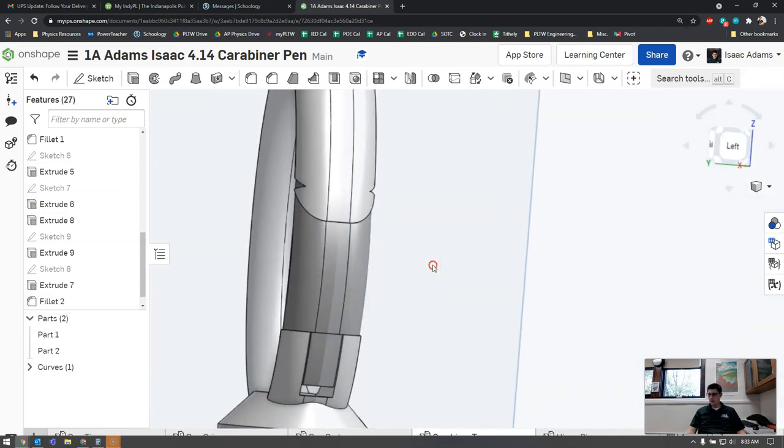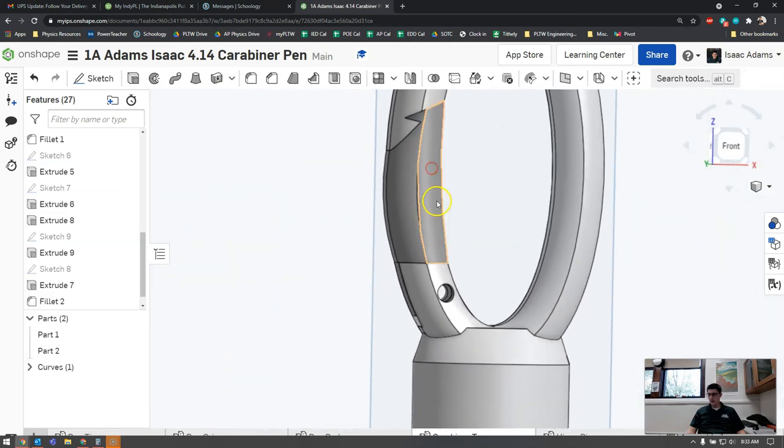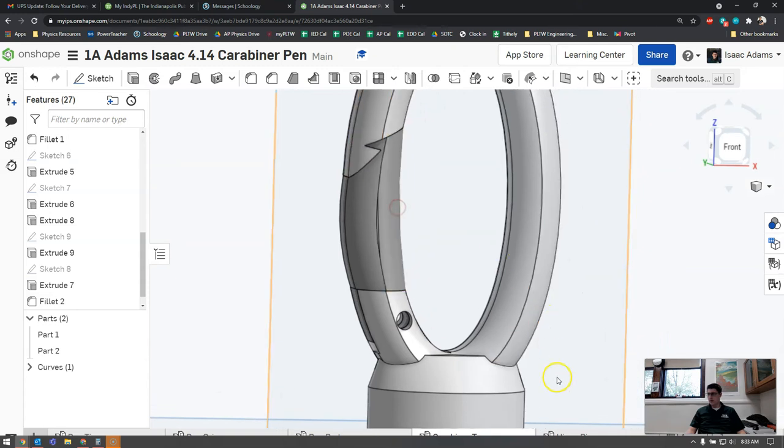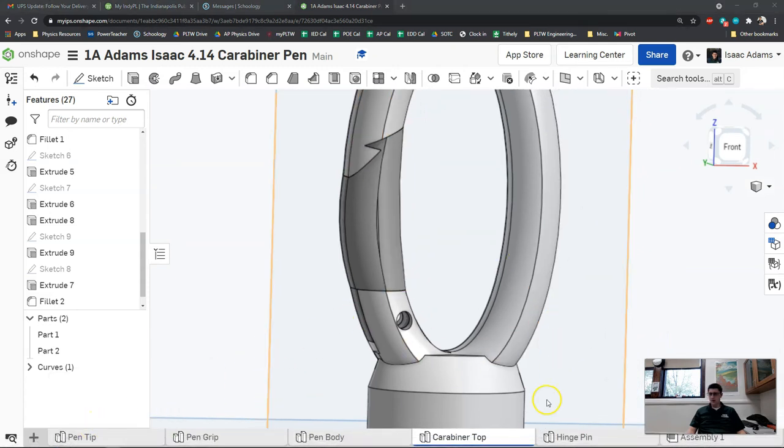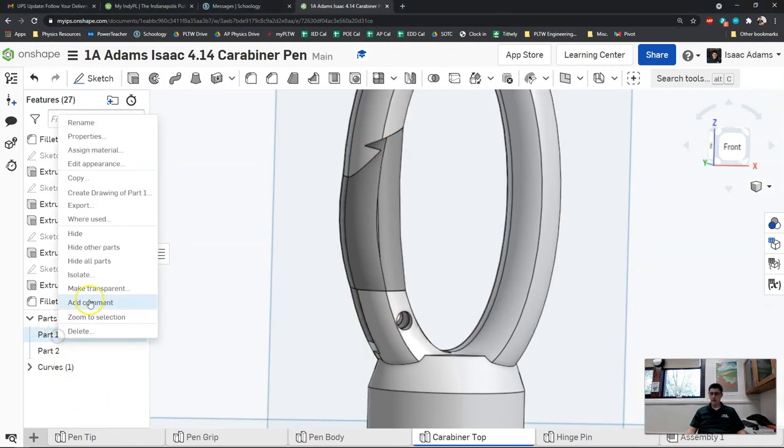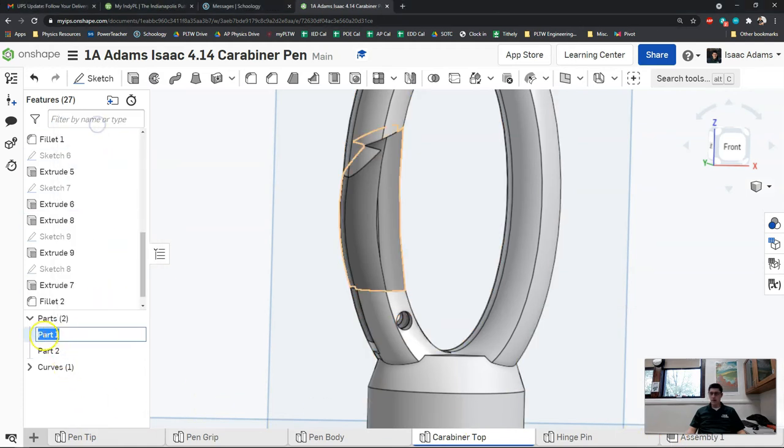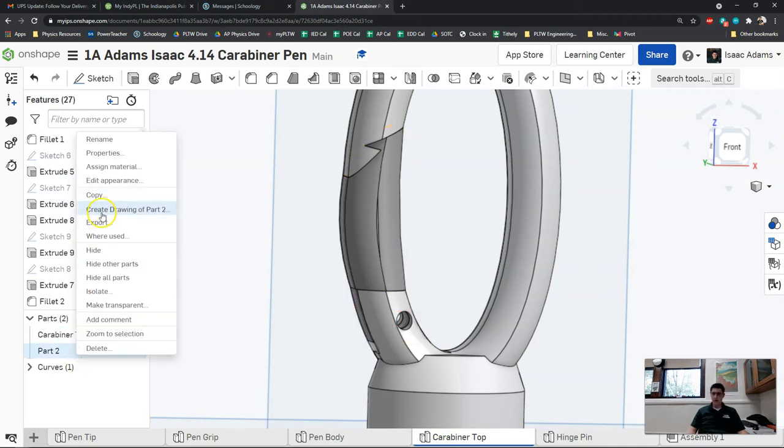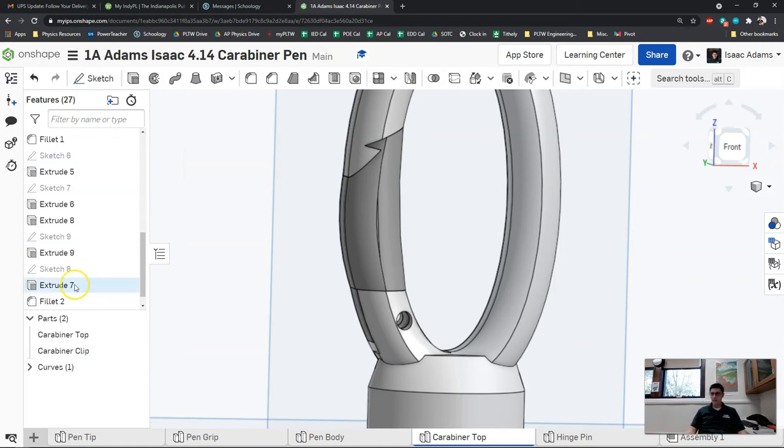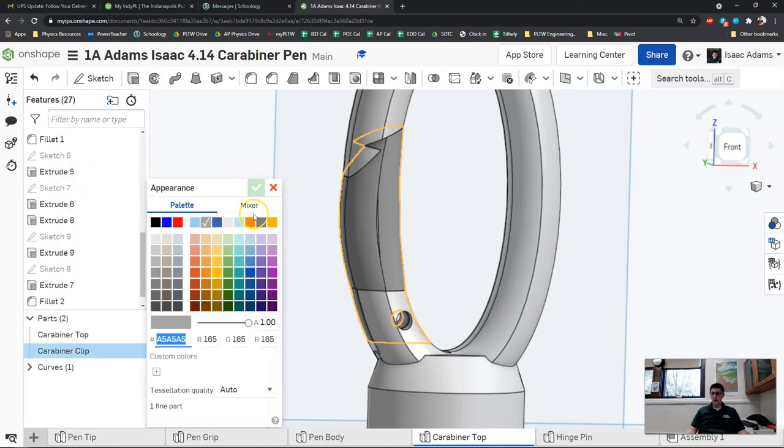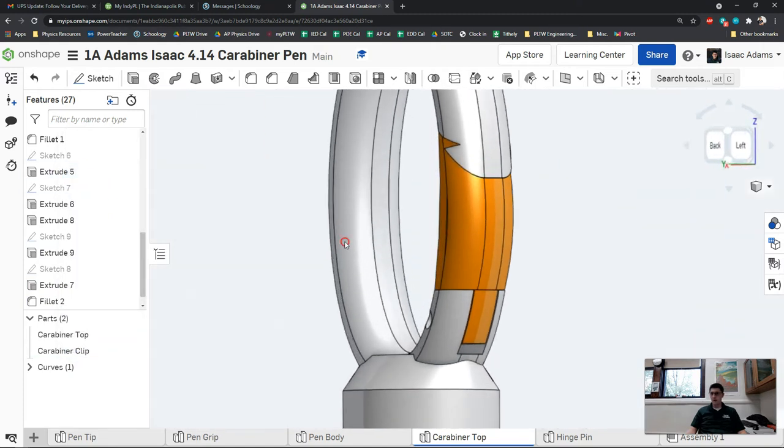So that is the clip in there. The next thing I'm going to do is throw this into our assembly. Before we do that we need to rename these. Our part one is our carabiner top, and part two is the part we just modeled so that is the carabiner clip. I'm going to reassign the material color to orange since the pen I used was orange.